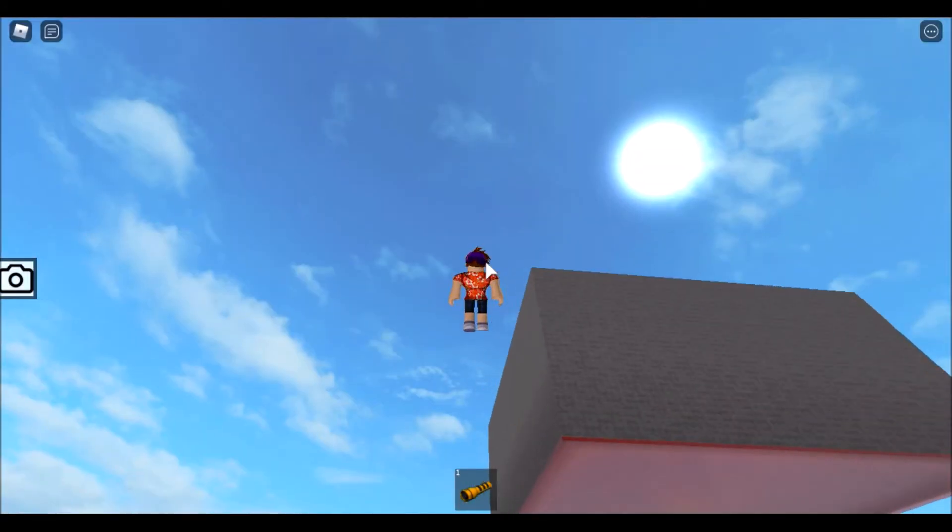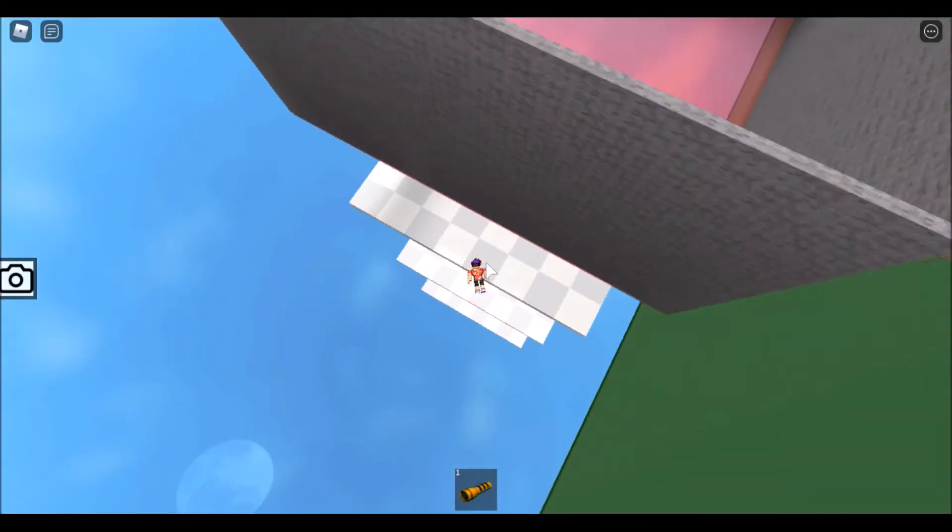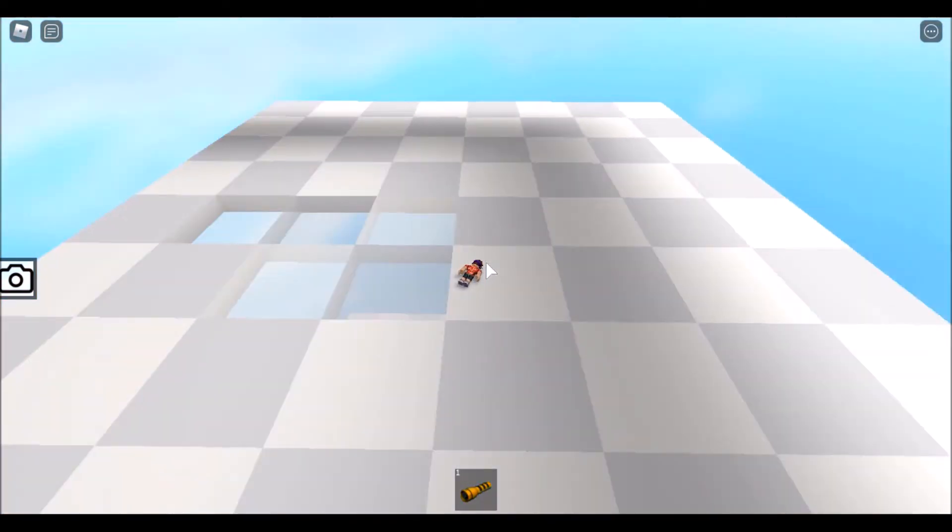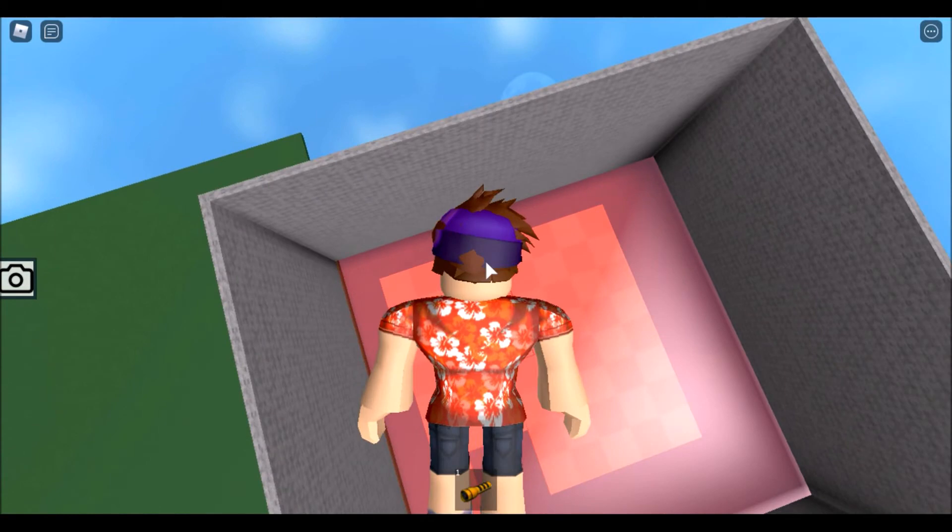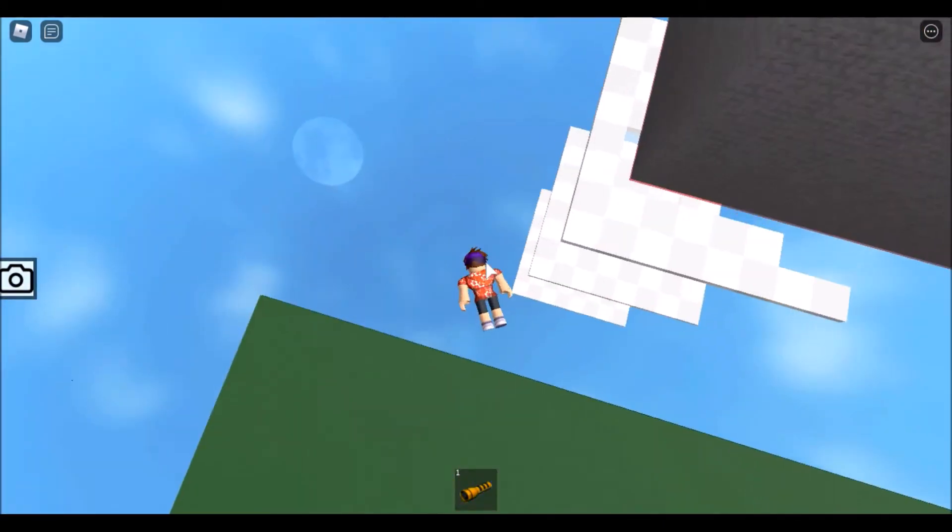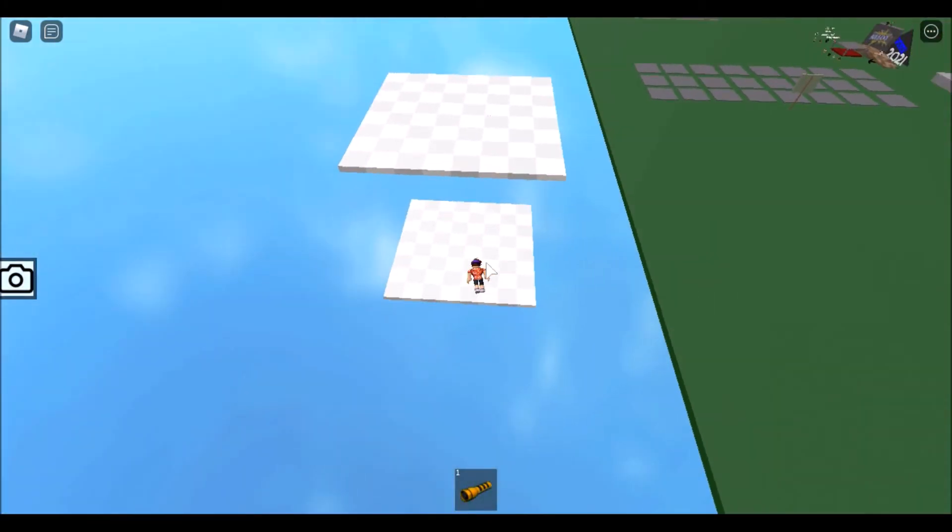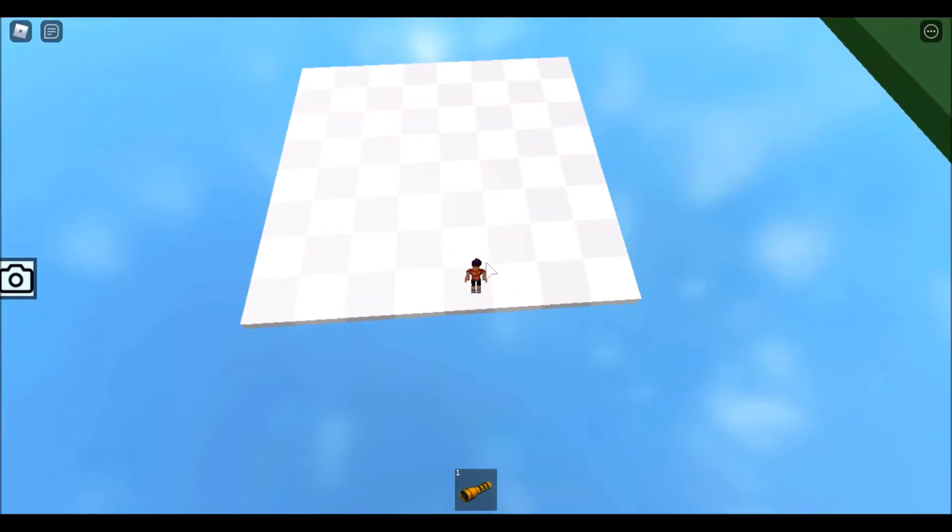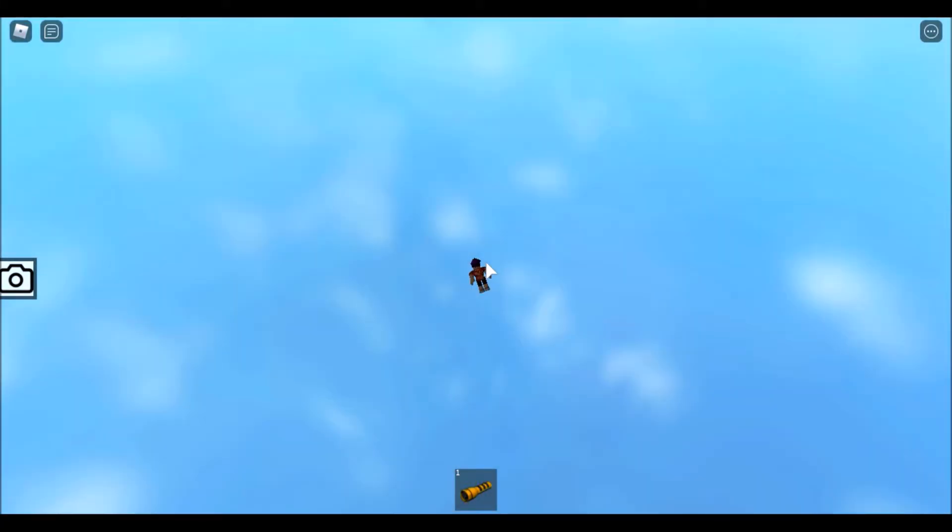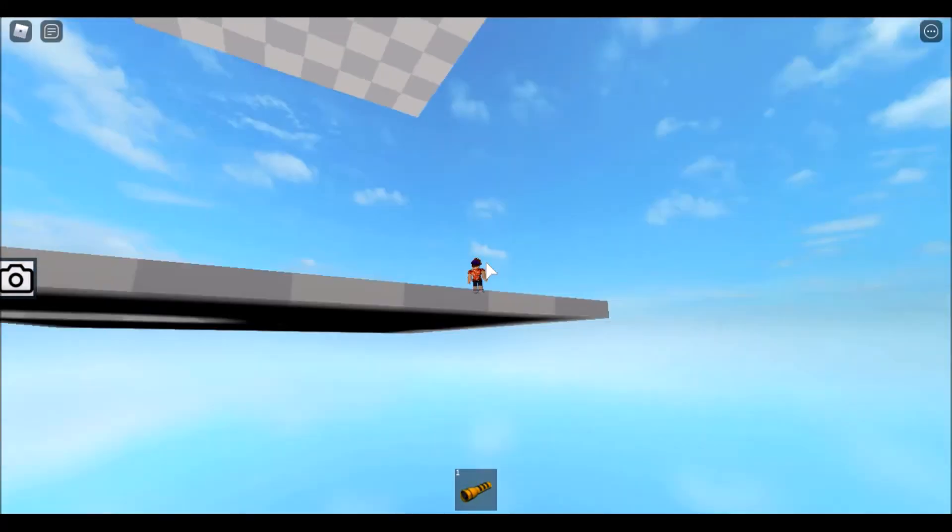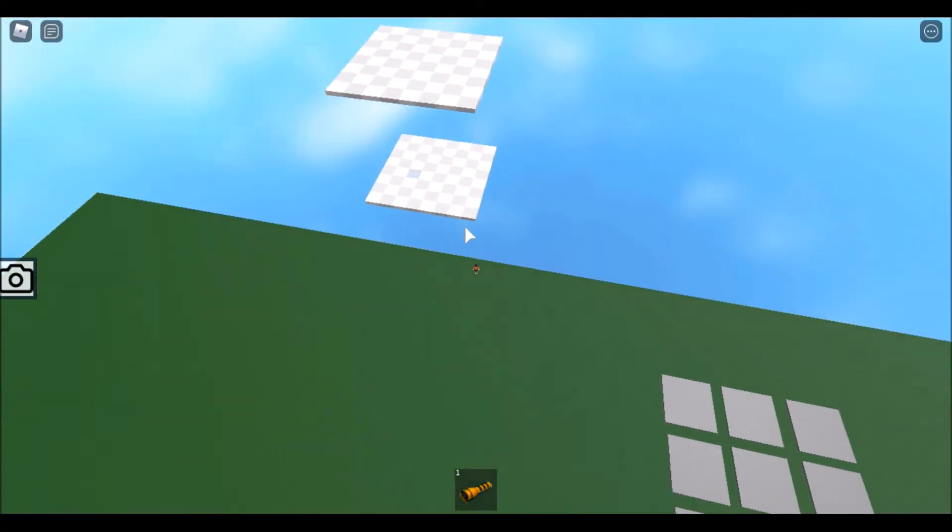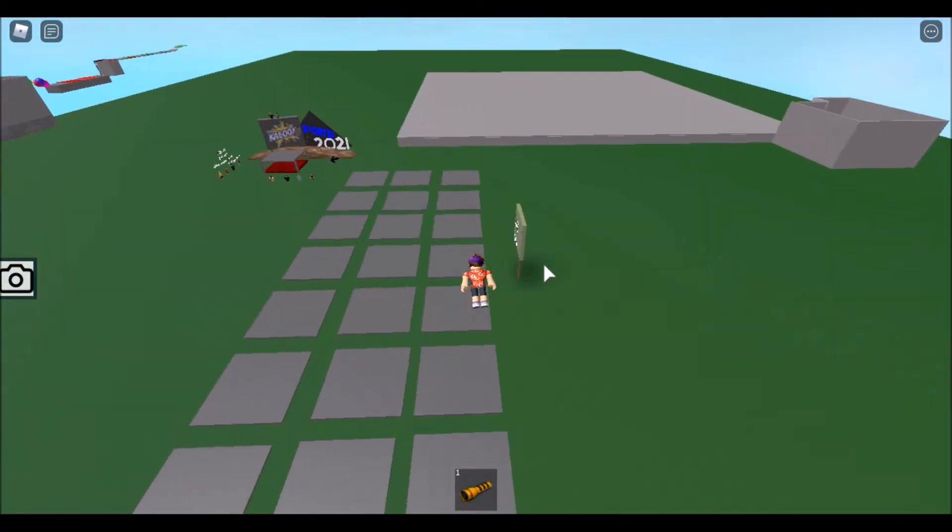The next minigame is called Spleef. Basically what you do is once you walk on it, these things disappear. So I'm going to spawn everyone here, do the code, and they have three layers to survive. Once you die on the last layer, if you fell off and went through and died, then you're disqualified from this minigame until the next minigame.